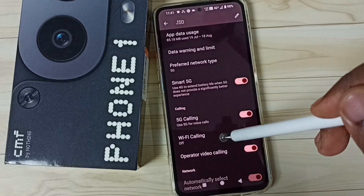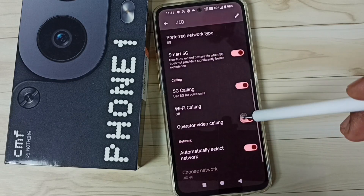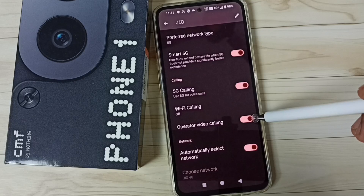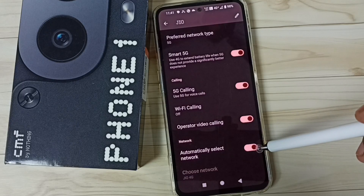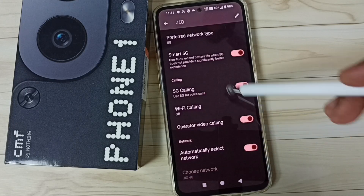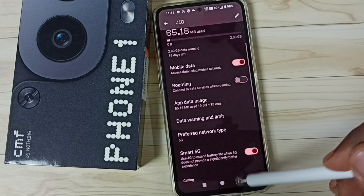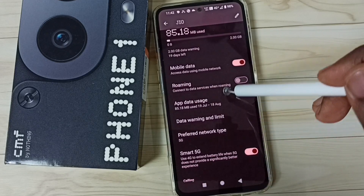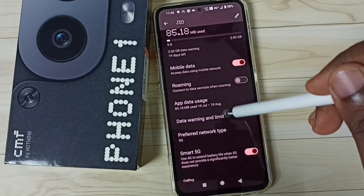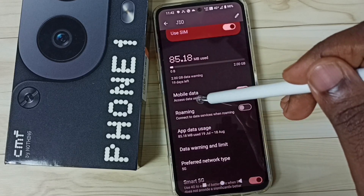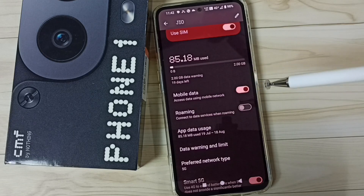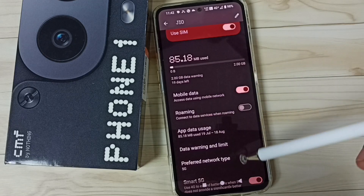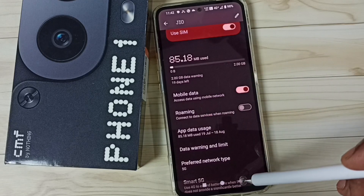Then this option — Automatically Select Network — we should enable this. Then go to the top and we have to enable Mobile Data. Okay, so after this we can use 5G.